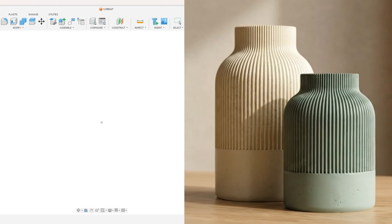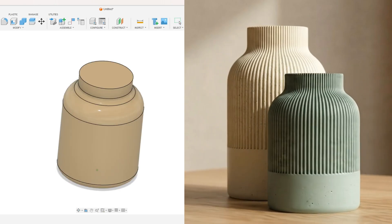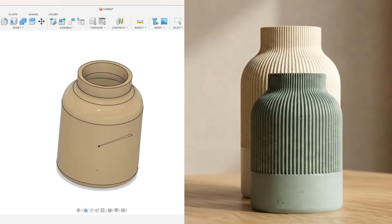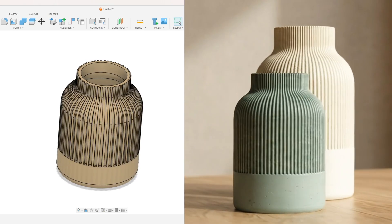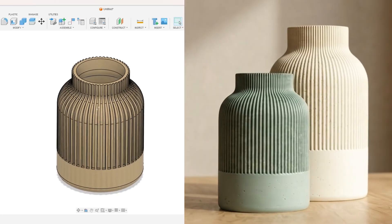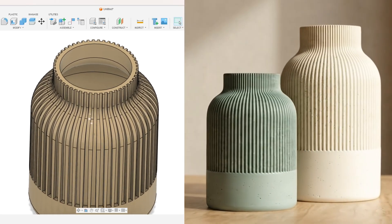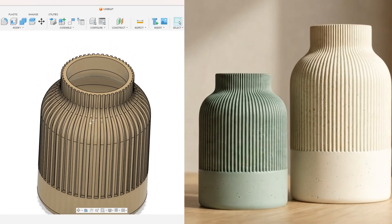In this video you will learn to use the revolve, fillet, shell, create a new plane, loft, and circular pattern.